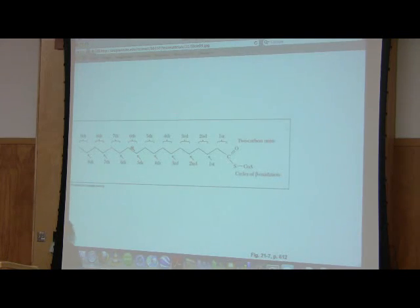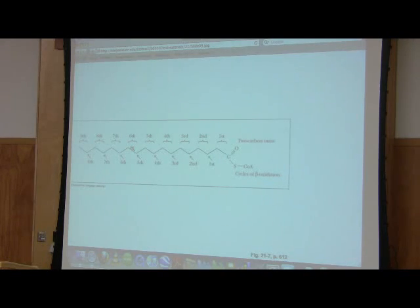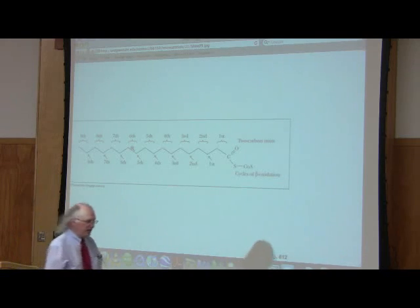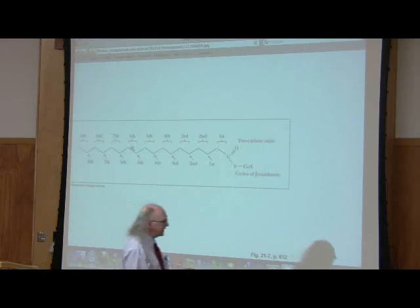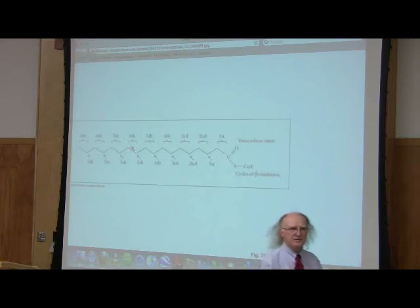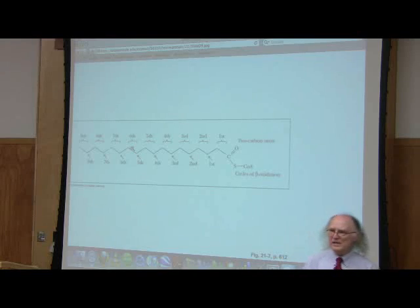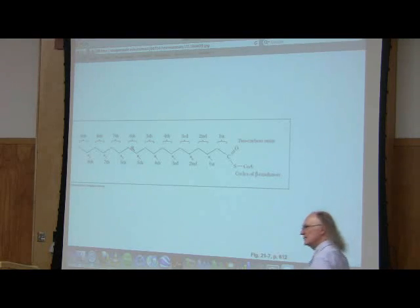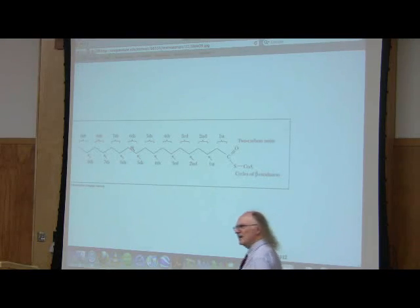There's beta oxidation. Beta oxidation works two carbons at a time — we break them off two at a time. If we had stearic acid, which has 18 carbons, we need eight cycles to break it down. Eight cycles.